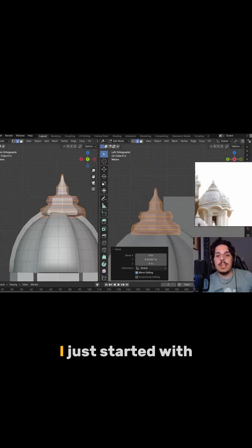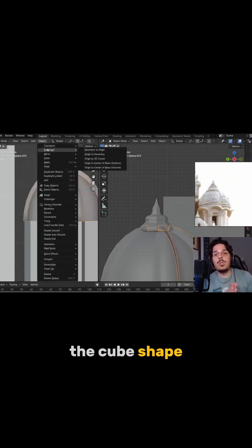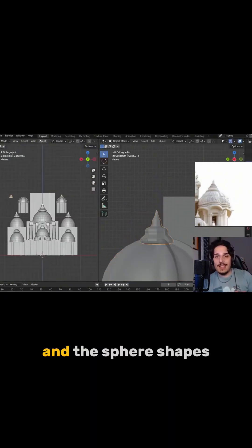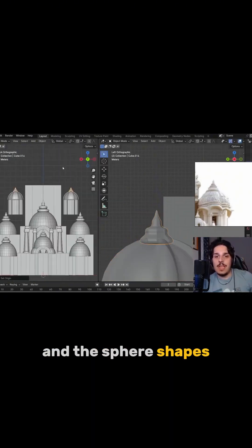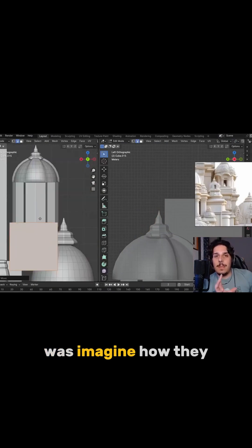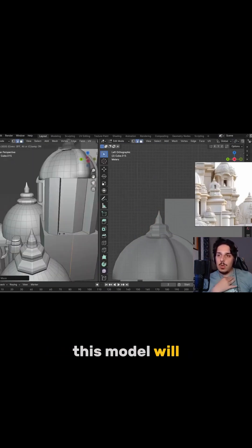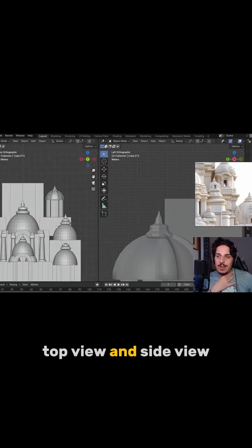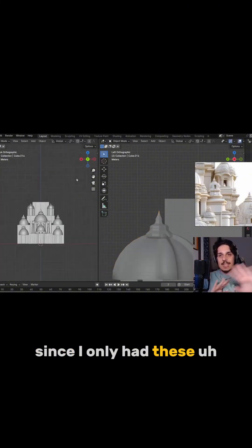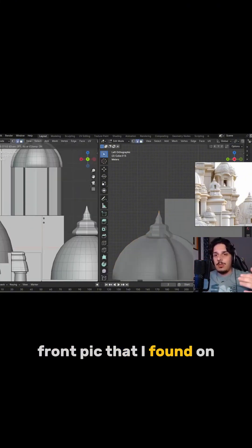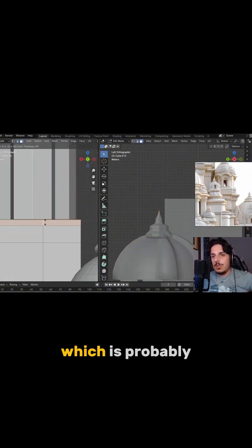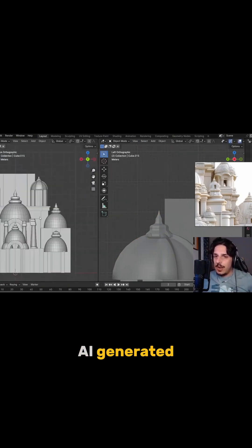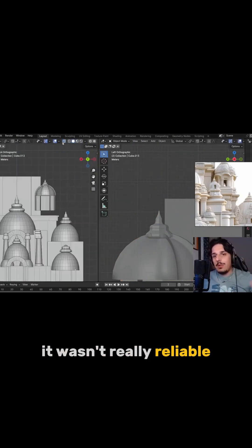So as you can see, I just started with the cube shape for the walls and the sphere shapes. The most important thing here was imagine how this model will look in top view and side view, since I only had this front pic that I found on the internet, which is probably AI generated. It wasn't really reliable.